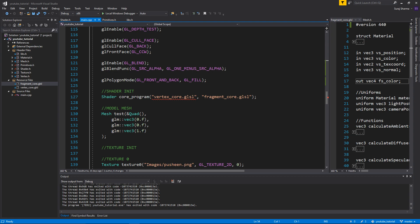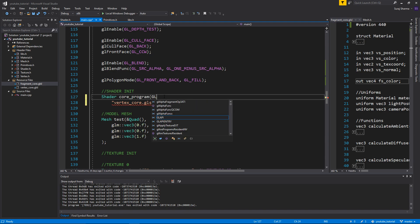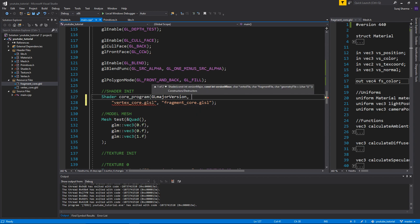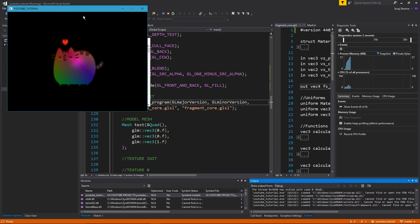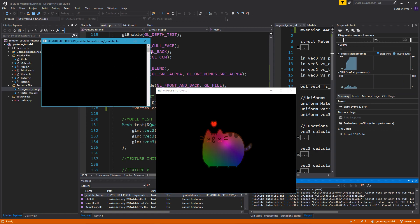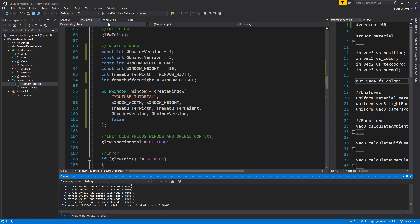Back in main, there will be a compiler error prompting us to update the shader constructor call. We create the core_program shader and pass in gl_major_version and gl_minor_version. Running this now, it seems to work — it did not crash.